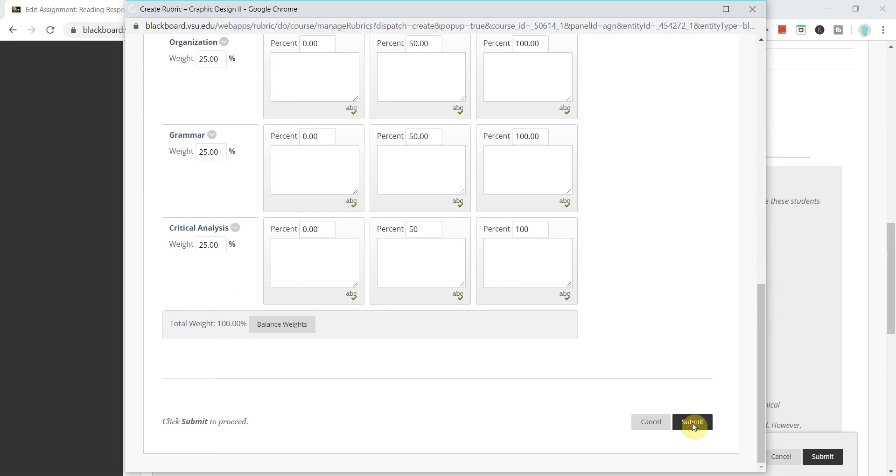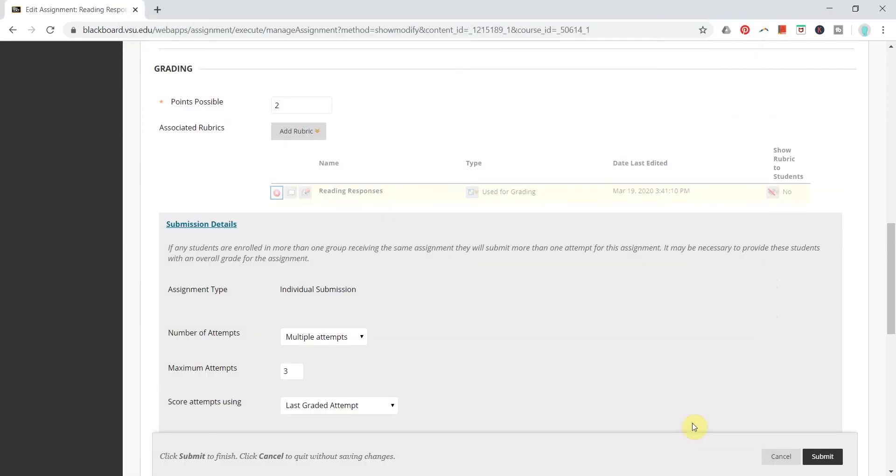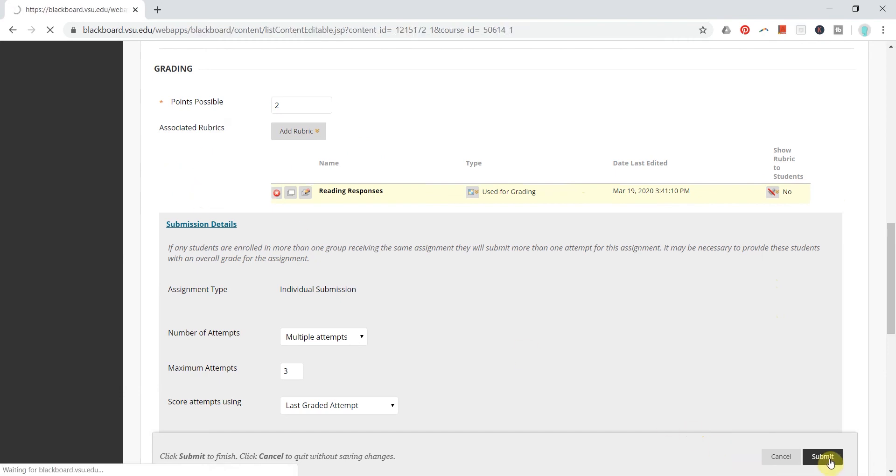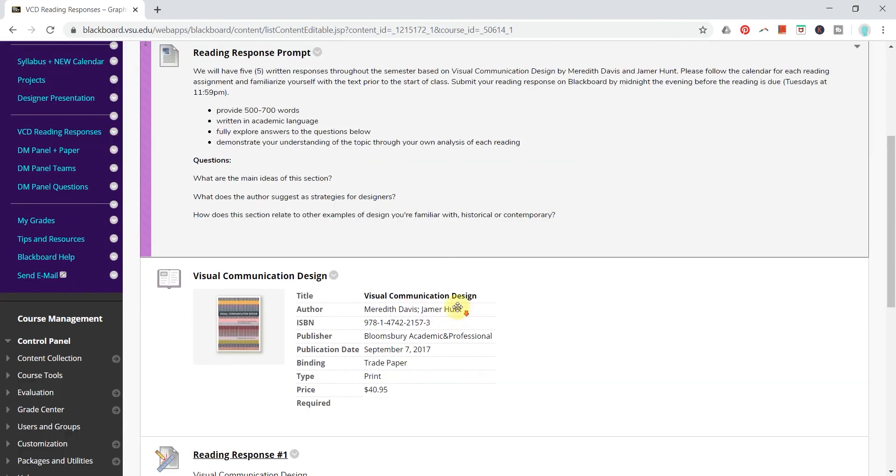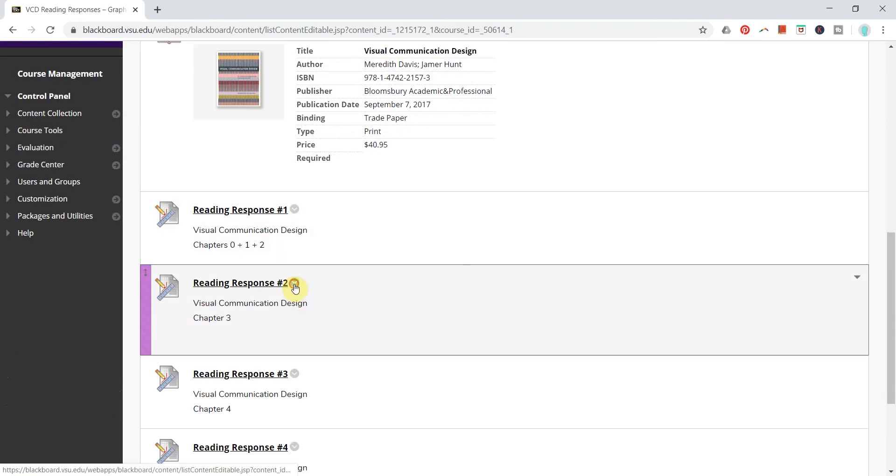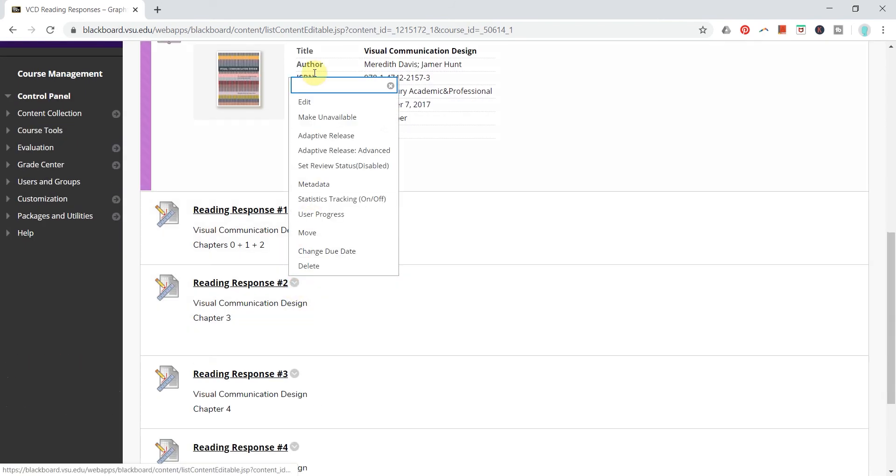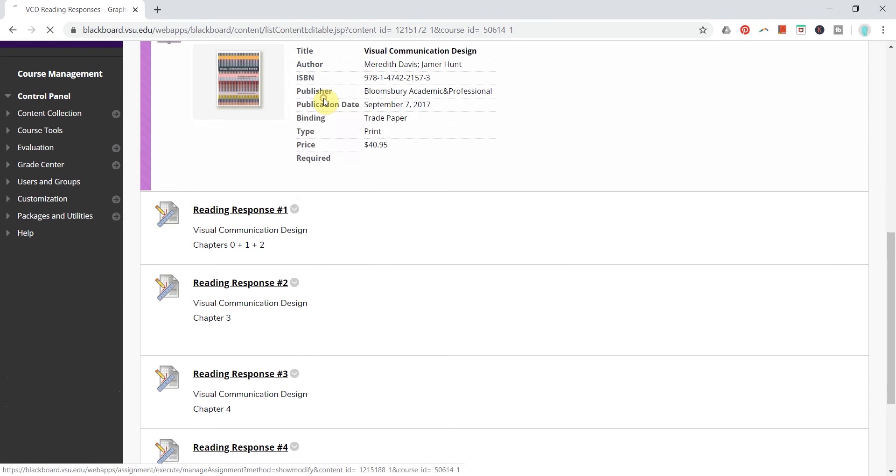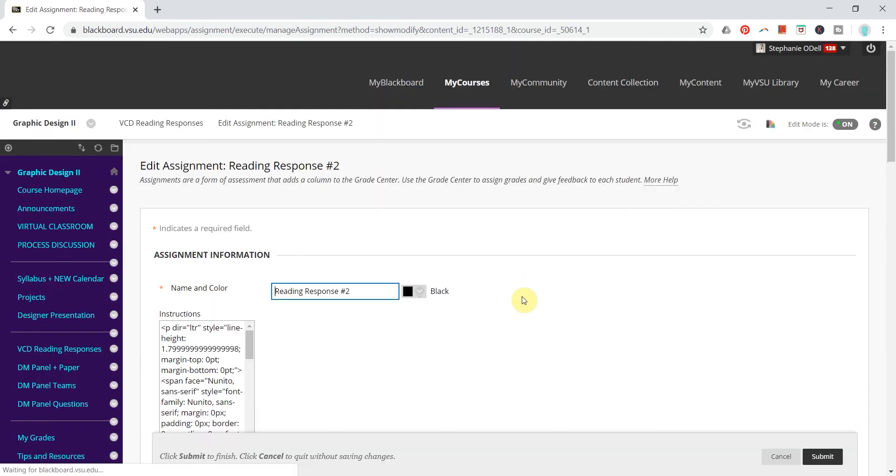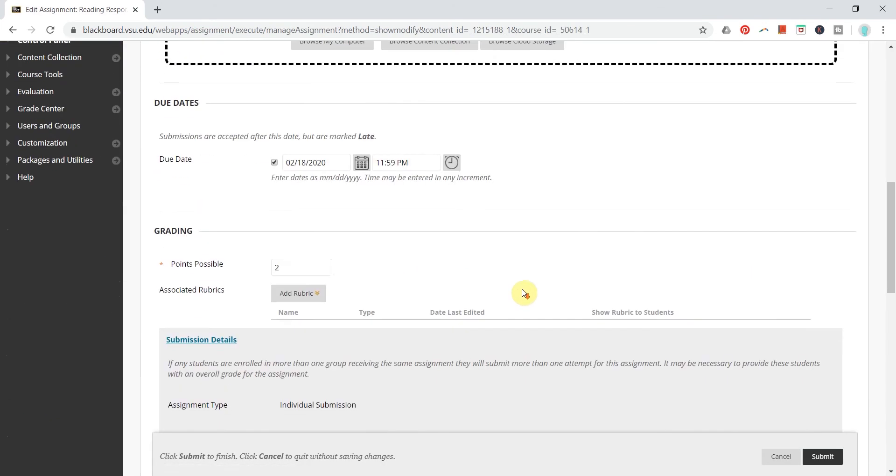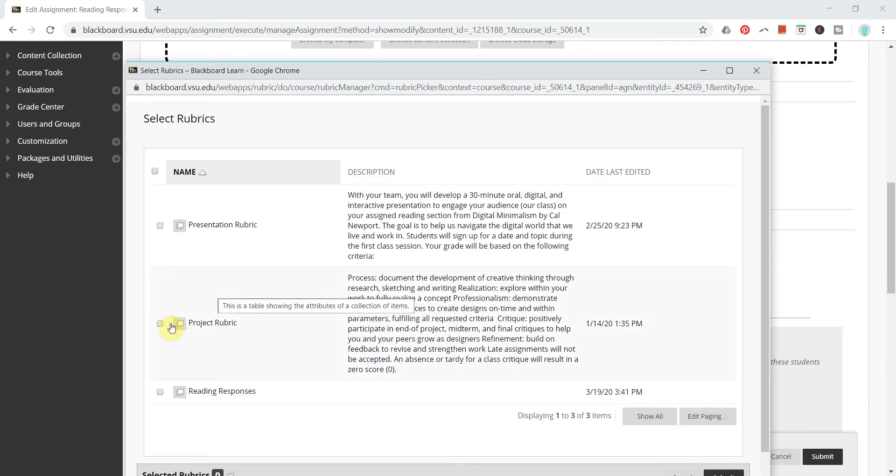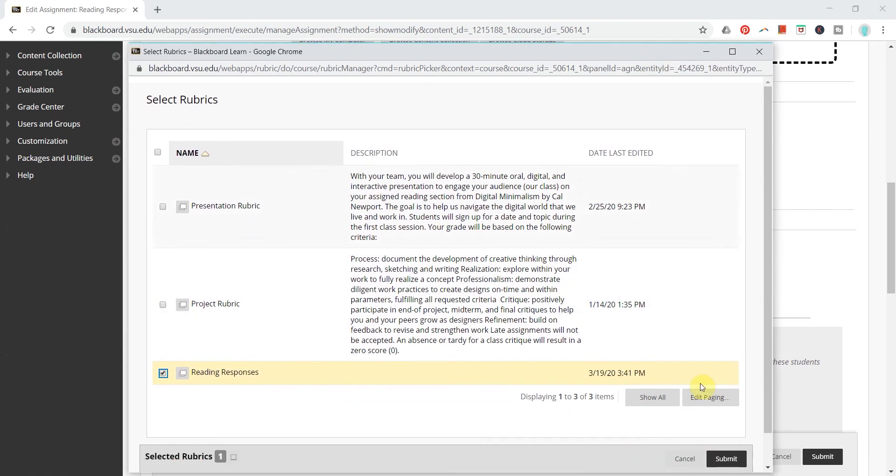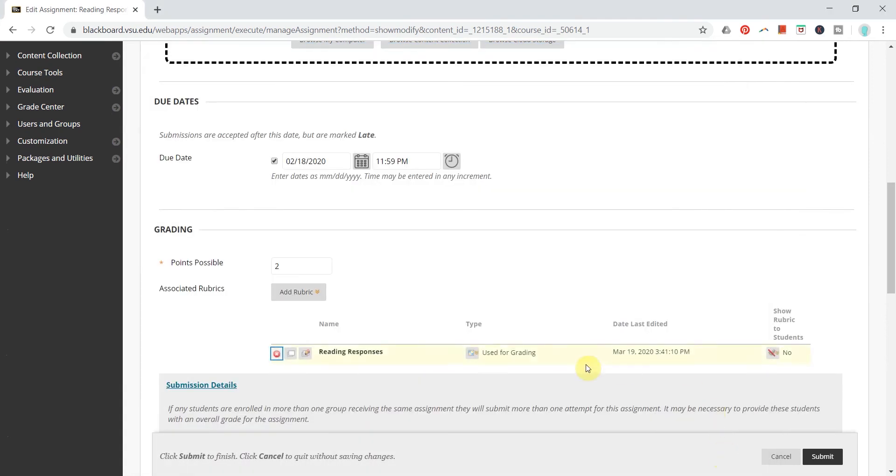Then I just click submit and you will see the rubric reading responses here come up on this assignment now and I can click submit so that it saves on this assignment. And I can also scroll down to my next assignment that has the same criteria. I can edit, I can add rubric and if I select now I have my reading responses rubric that I just created and I'll click submit and then the reading responses criteria is automatically added.